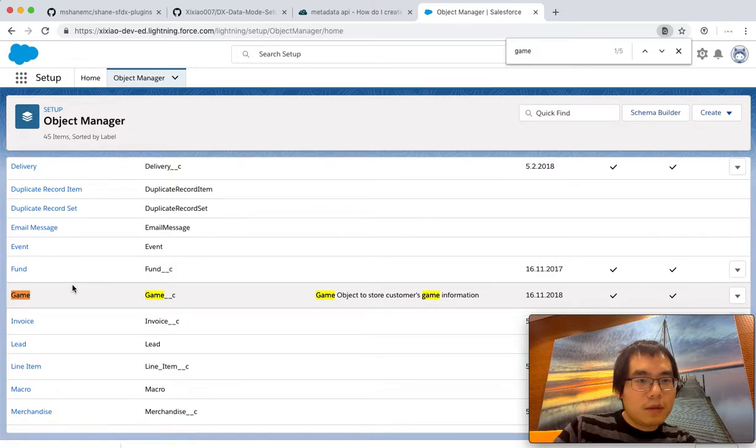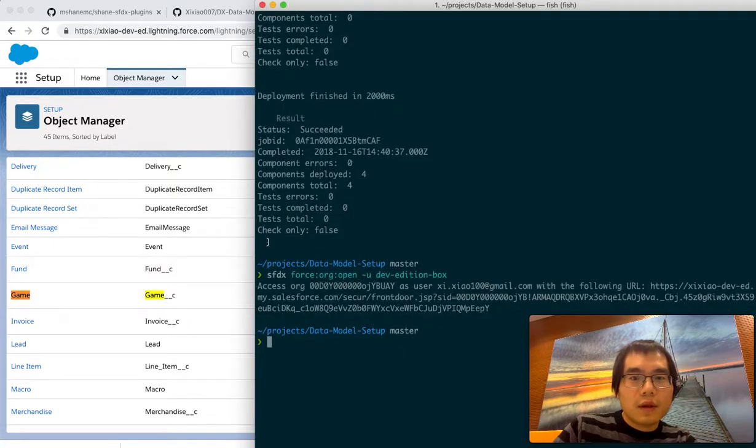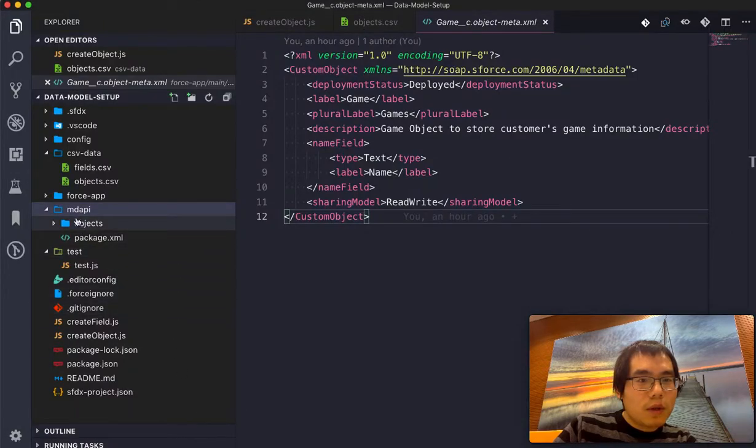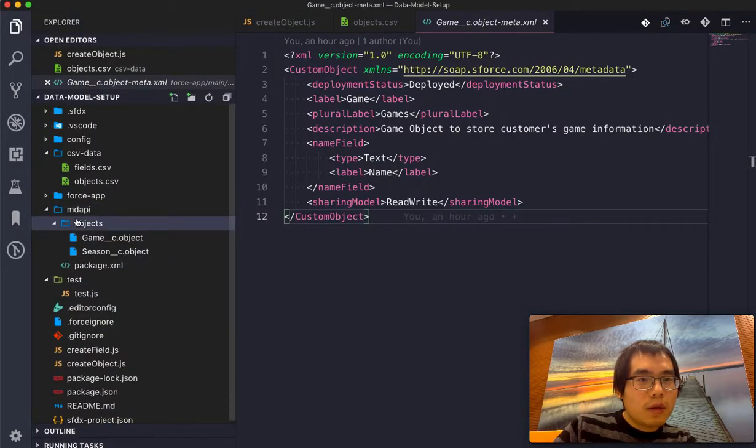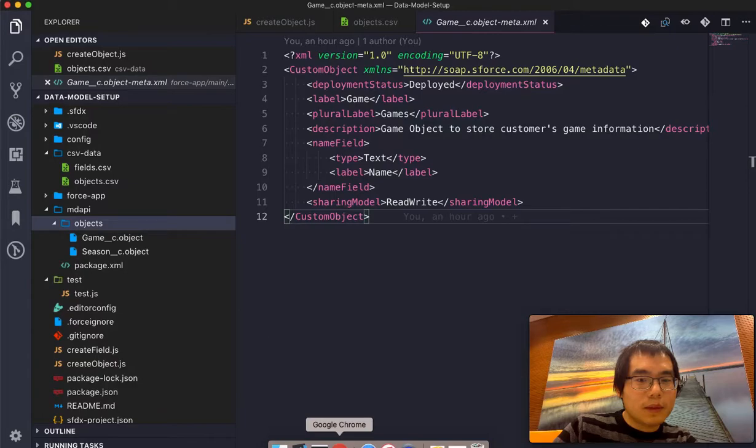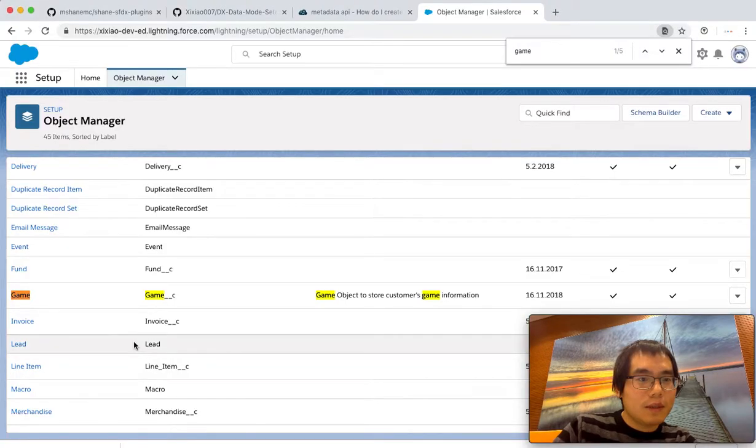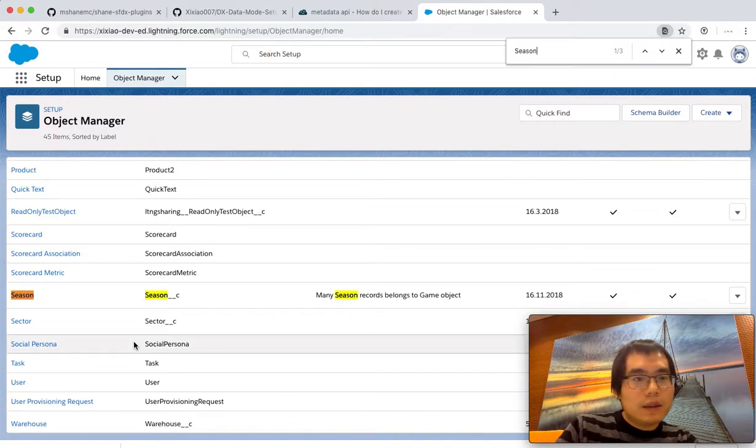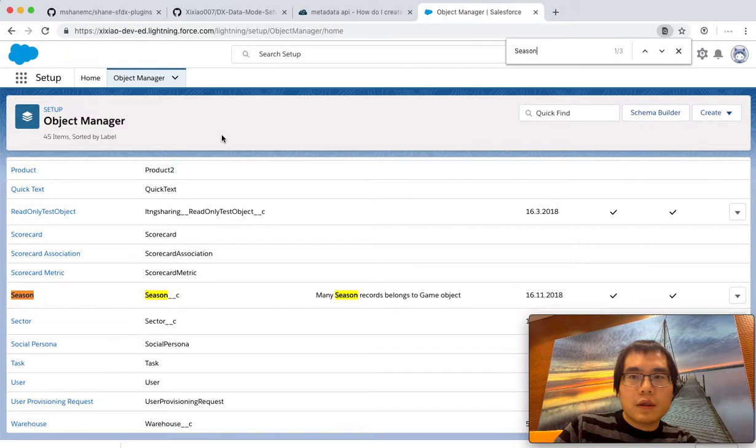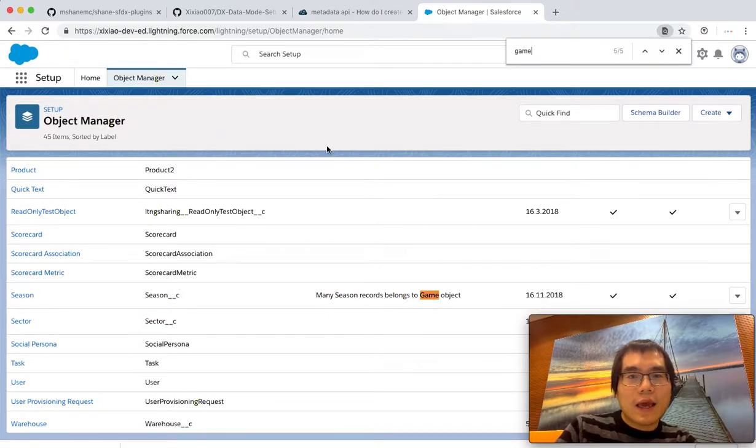And what's the other one? I don't even remember what's the other one. Season, right? Game contains multiple seasons. Season. Yes, we have the season. And we had the game.